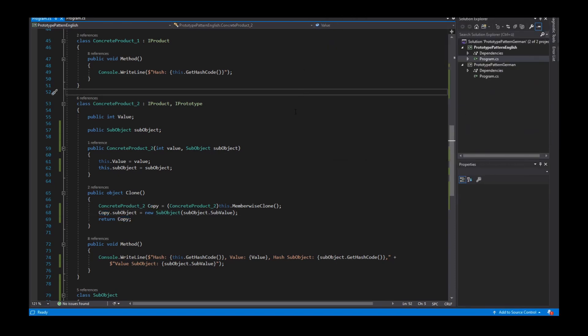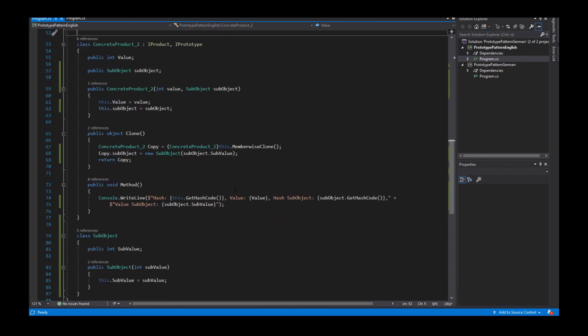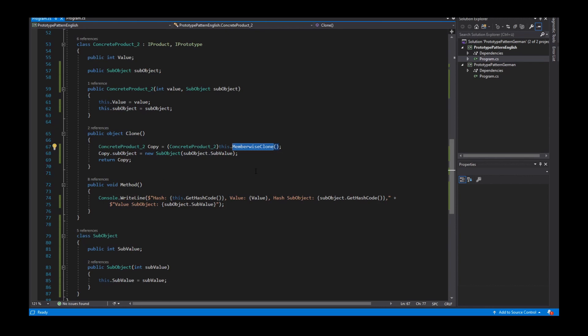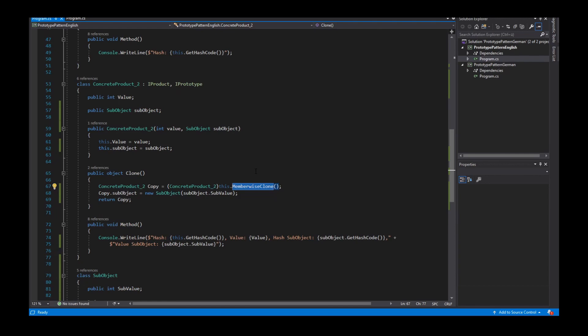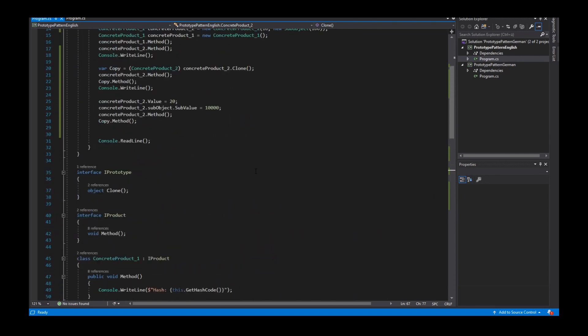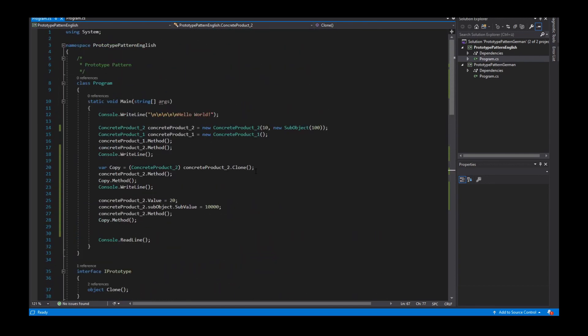So this is what you have to keep in mind when implementing the prototype pattern in C#. You can use the MemberwiseClone method, but keep in mind that references are still the same. That's the prototype pattern — I hope I explained it well for you. If you like my video, please subscribe to my channel, and hopefully I'll see you in the next video. Bye!